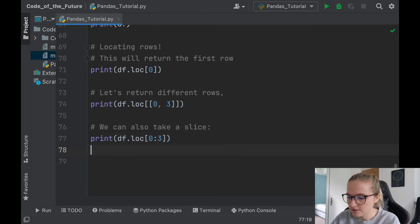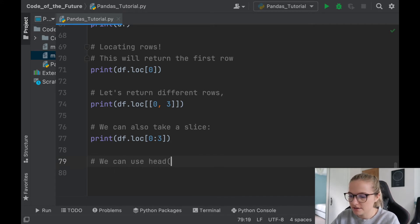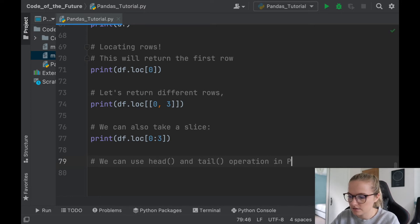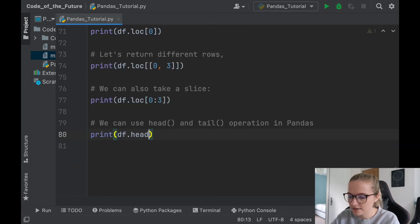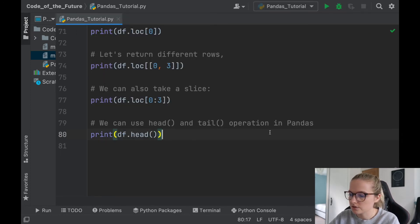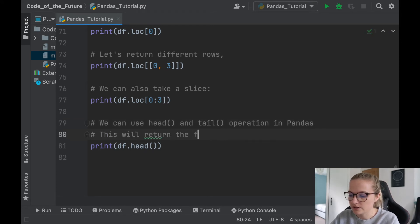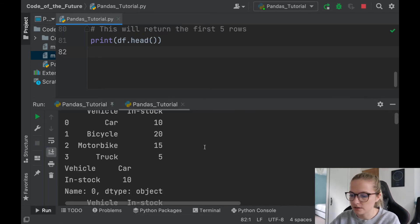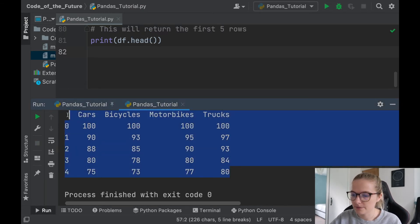Now something else to mention is we can use the head and tail operation in pandas. And what this does is if I say print df.head, this will produce, this will return the first five rows. So if I print this and run it, notice that the first five rows appear.